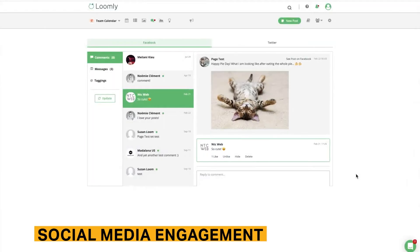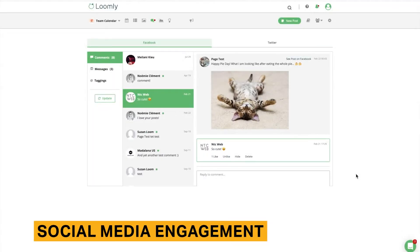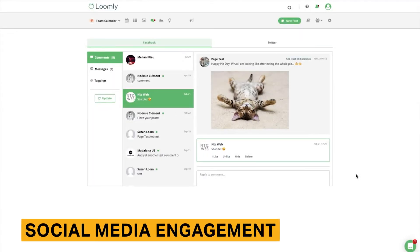Loomly features an interactions component that allows you to view and respond to all comments, messages, and tags. This can be used by your marketing and customer support teams to manage all social media conversations.